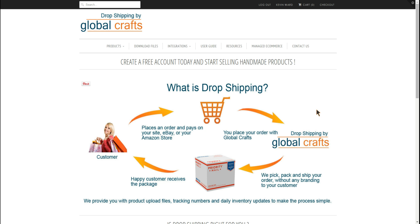My name is Kevin Ward and this is part two of setting up your Shopify website for drop shipping by Global Crafts. In part one we uploaded our product file feed into Shopify so that we now have our products created, and we did a little bit on the theme including adding a logo and the start of a slideshow. Part two we're going to look at navigation and finishing off that slideshow.